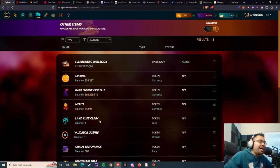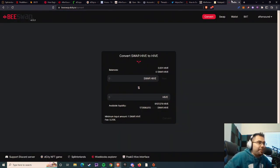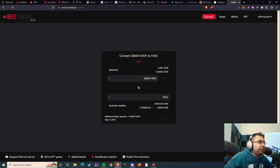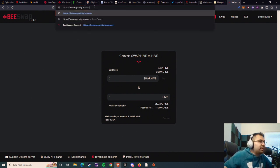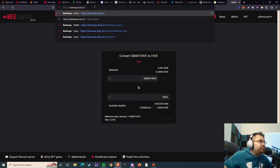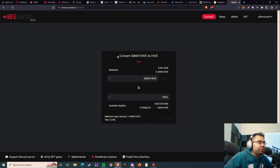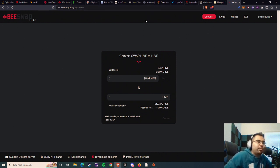So what I used is bswap. This is going to be bswap.dcity.io. If you go there, you'll see something very similar to Tribaldex, and then you can log into your account. For me, that's my main account.